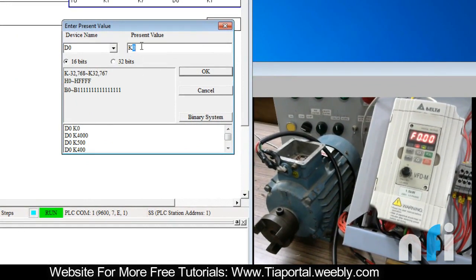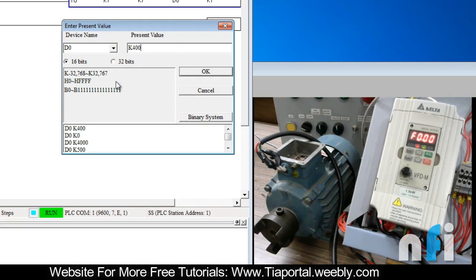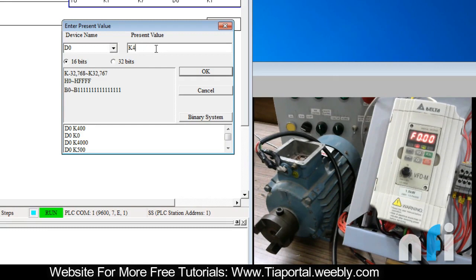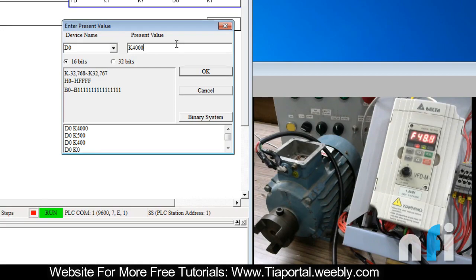If I go to 400 this is the one volt, then this is not increasing. It will start increasing from 400 onwards. Let's say 500, frequency is increased. If I put 4000 it will jump to 50 hertz.